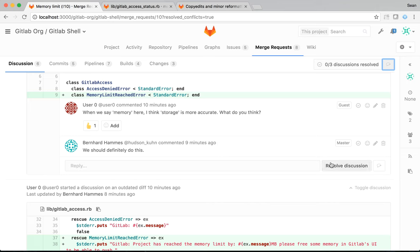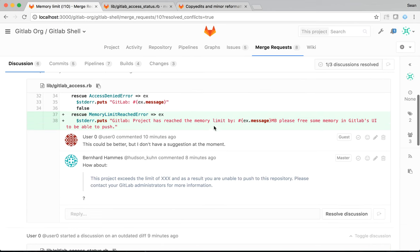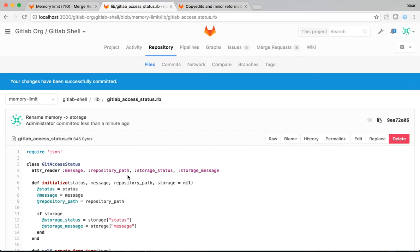So, this one is done. I can mark resolve discussion. This one, I haven't done yet. I need to do that now. So, let's change this message in GitLabAccess.rb.